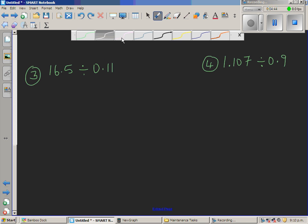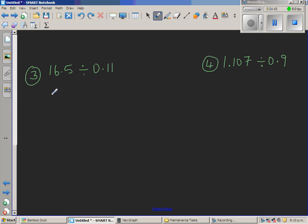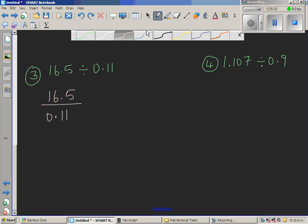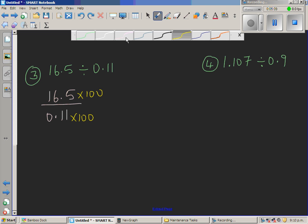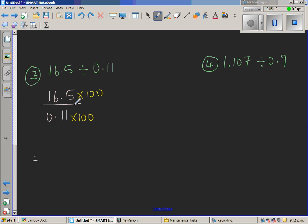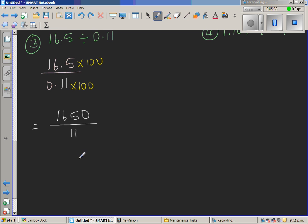The next question is 16.5 divided by 0.11. I want to make 0.11 a whole number — an integer. So I have to multiply by 100, making it 100 times bigger. If you multiply the denominator by 100, you also multiply the numerator by 100. So 16.5 times 10 is 165, and then again by 10 gives 1,650. So this becomes 1,650 over 11.